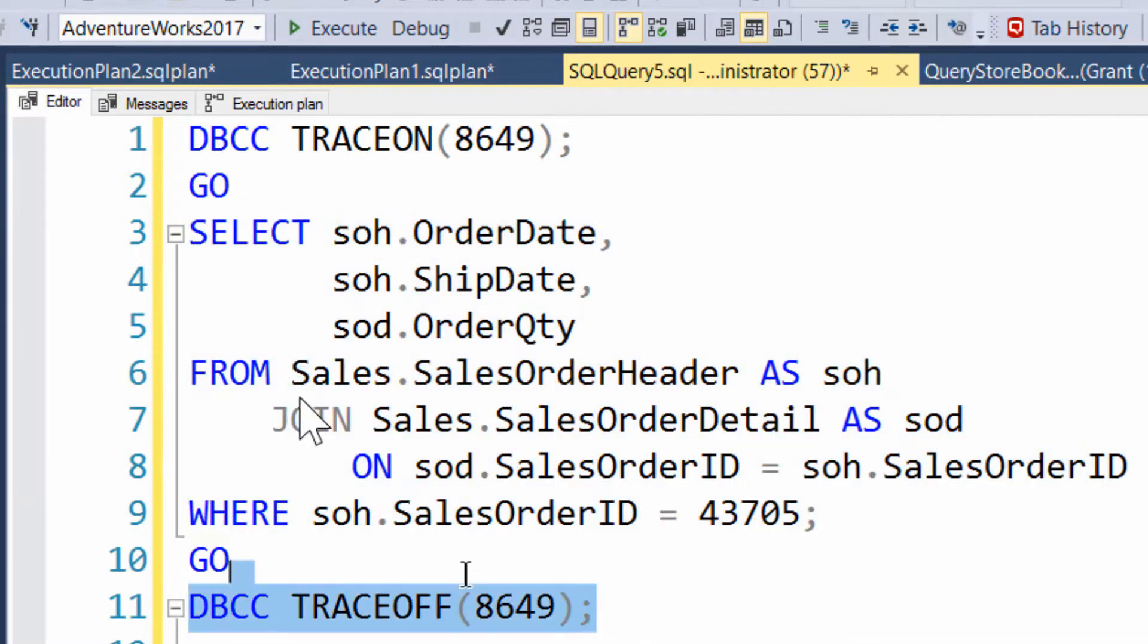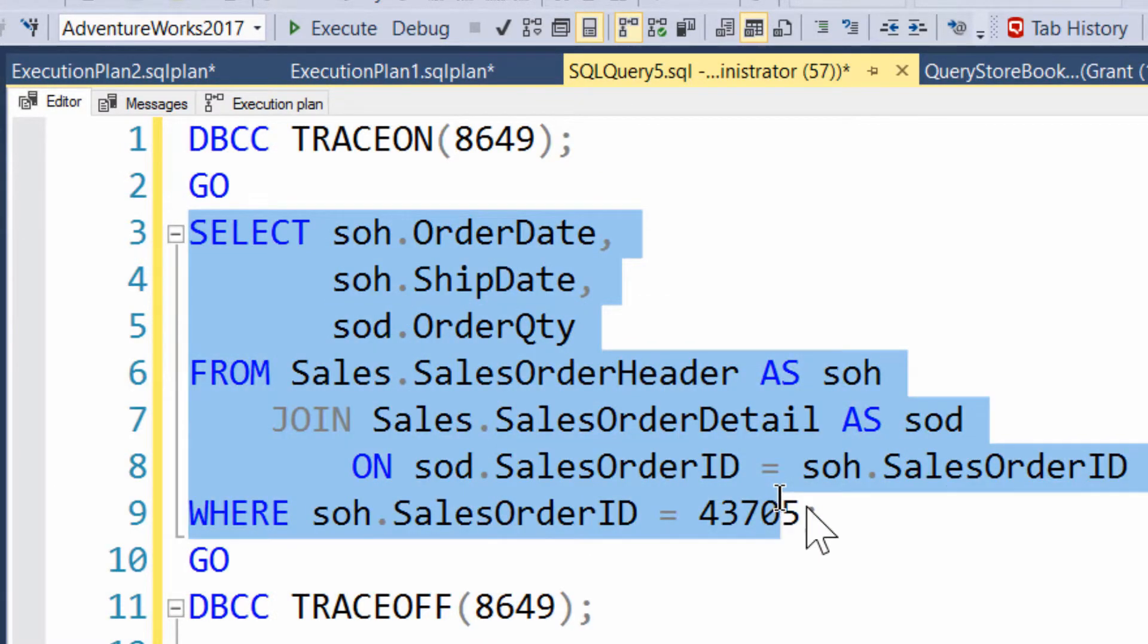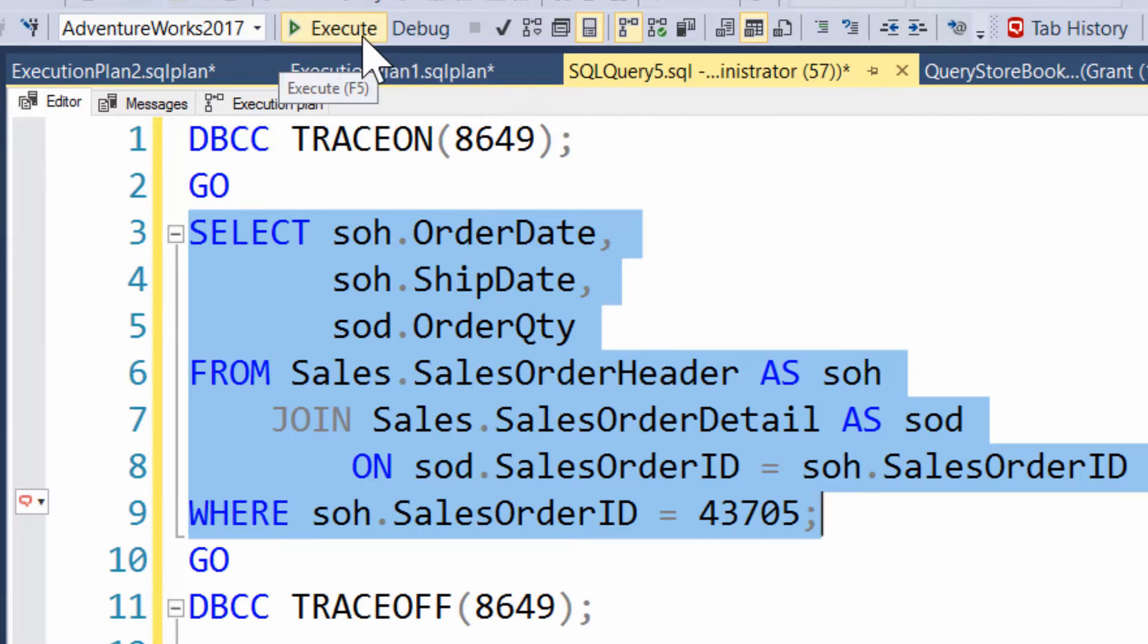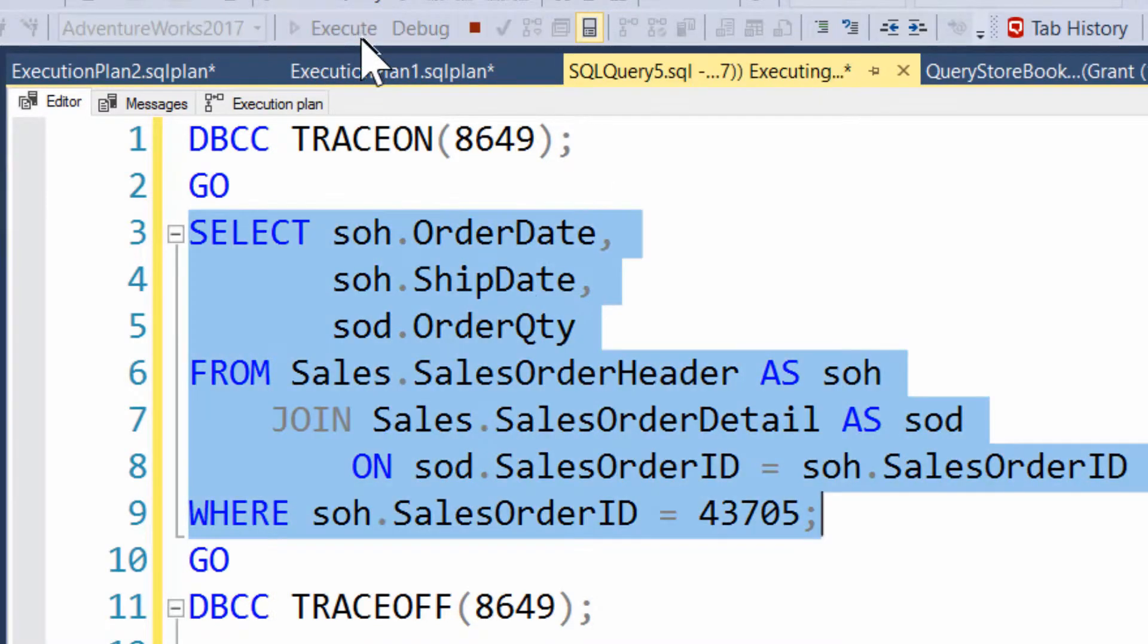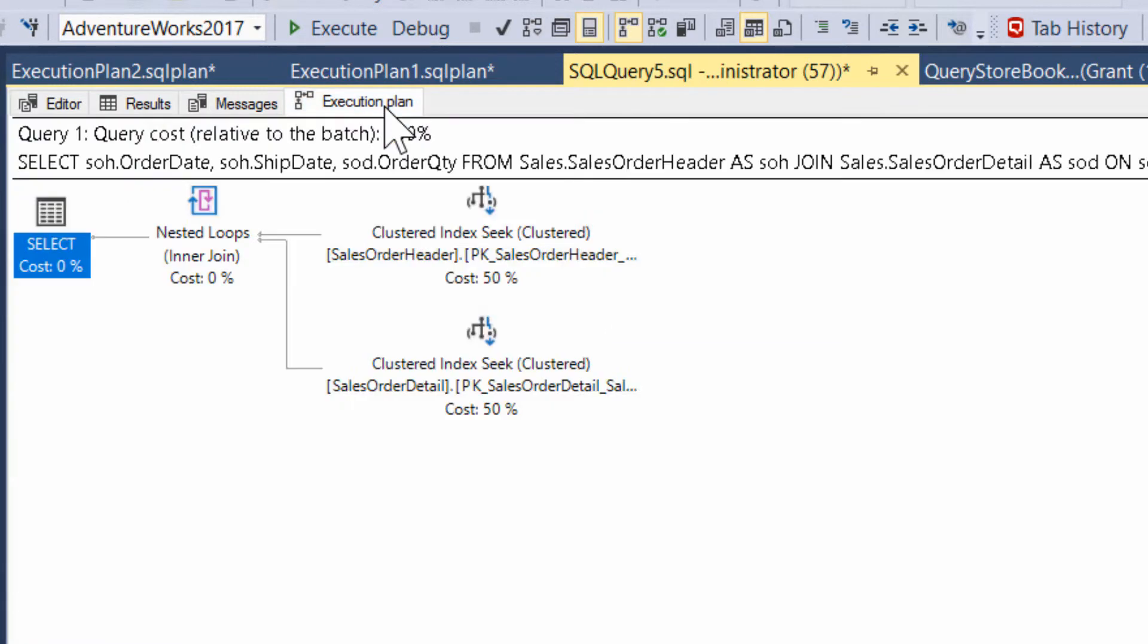But if we then run this query, because we've disabled the plan forcing, executing the query again is going to cause a recompile. And when the recompile is done, take a look at the execution plan, and we've gone back to the other execution plan. So that's how it works.